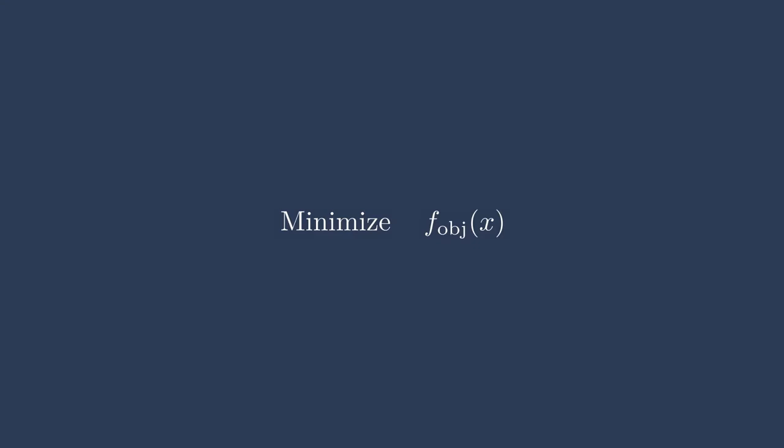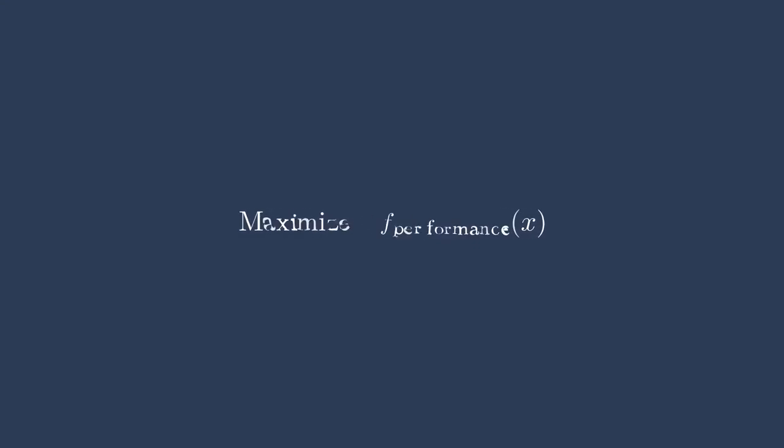This objective function might be a cost function. It might be some measure of performance of the system. It could be the fuel burn of the aircraft. It could be the power produced from a wind turbine. It could be the bushels of corn produced from a farm. There are lots of different ideas for objectives, and depending on which one you select and what you're trying to actually solve for in the problem, you can get very different results.